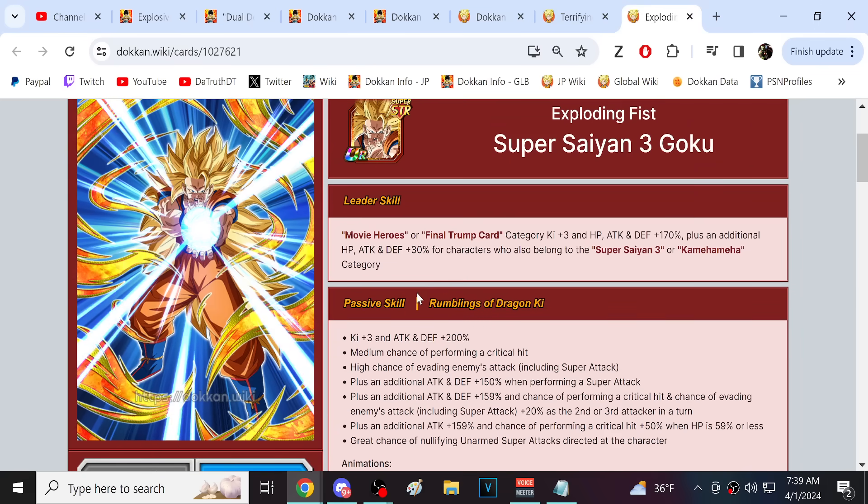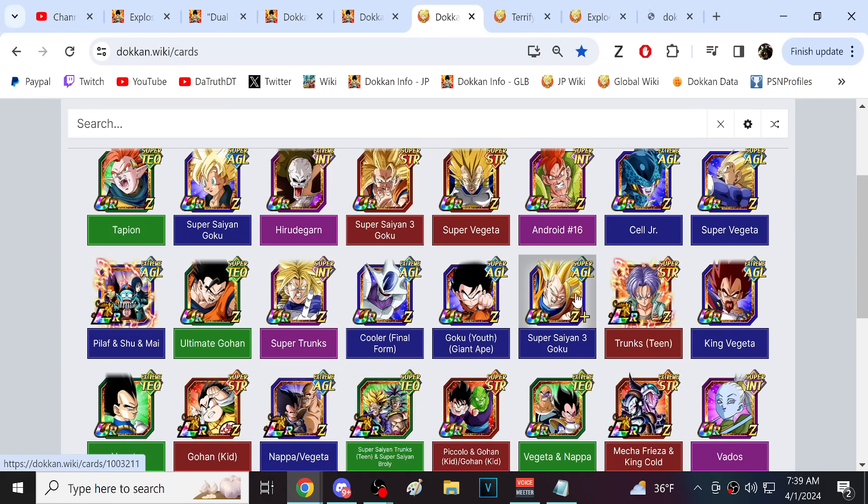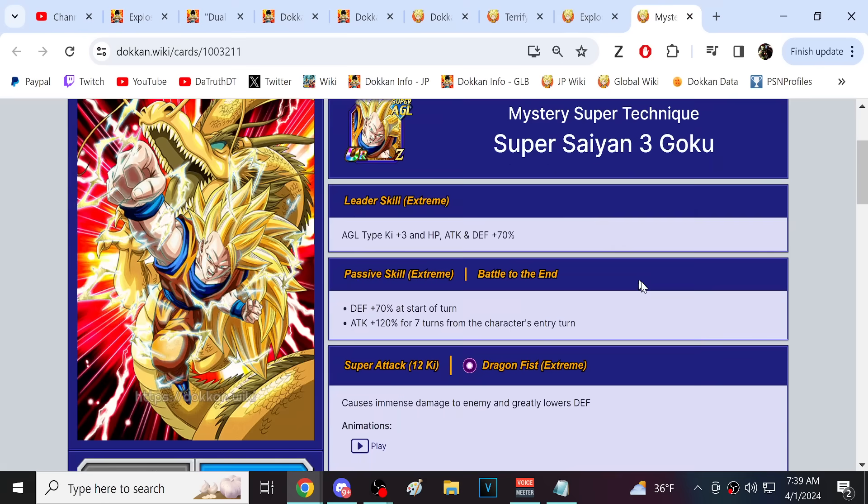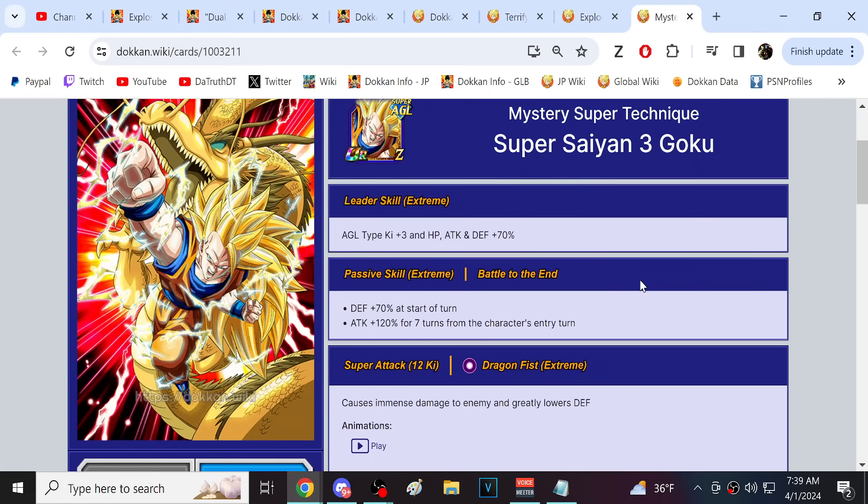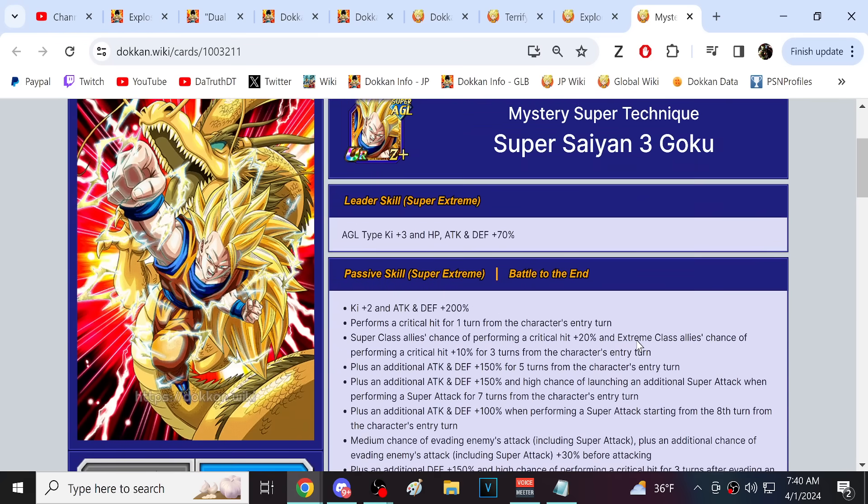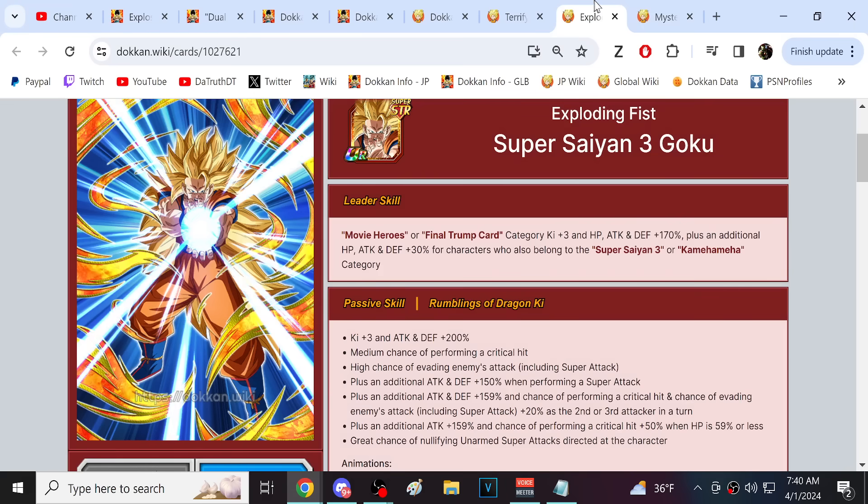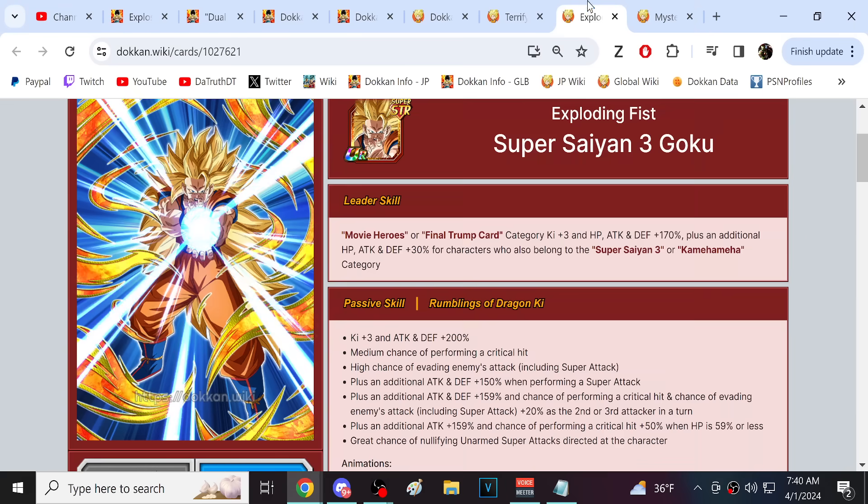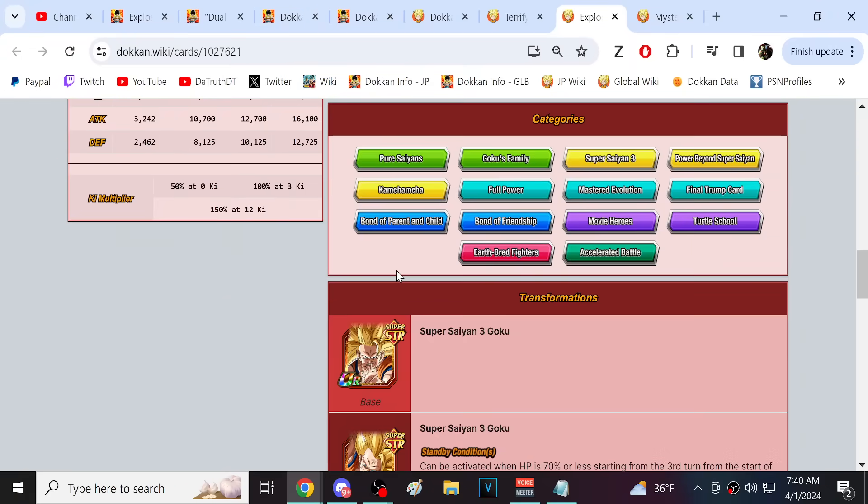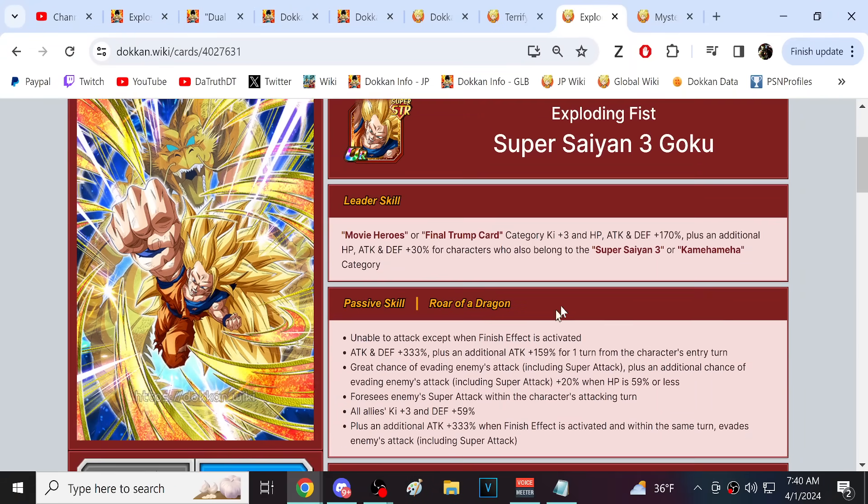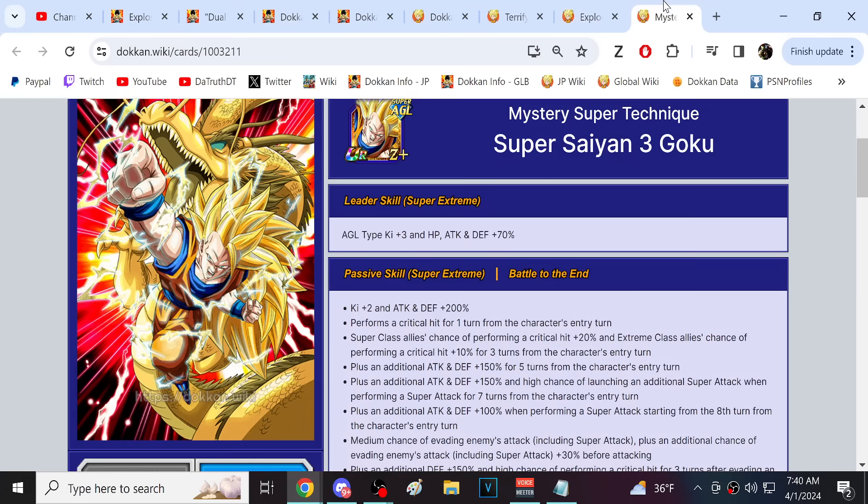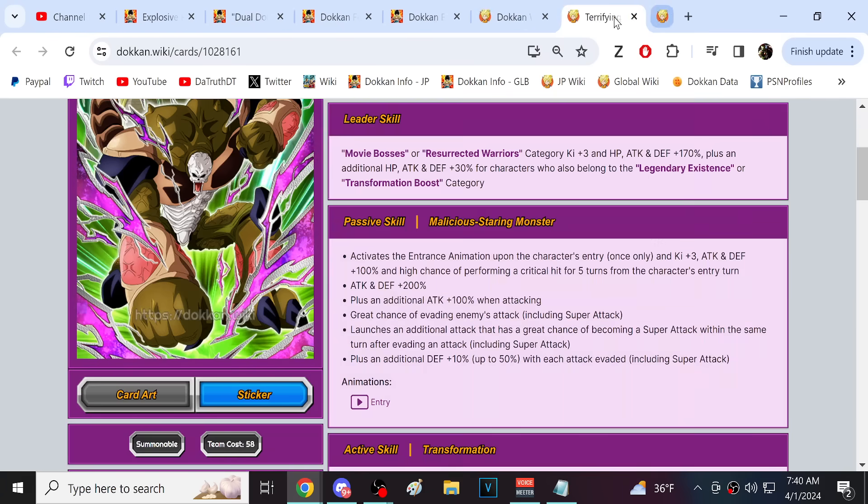The super EZA AGL Dragon Fist, who just recently came out on Global and JP, this guy covers a lot of what this guy can do. This guy is easily better and he's got a standby with a scouter and stuff, which is so good. This character is not bad, he's pretty good. But if you've got him, you don't need this guy as well.